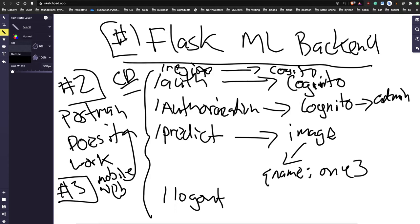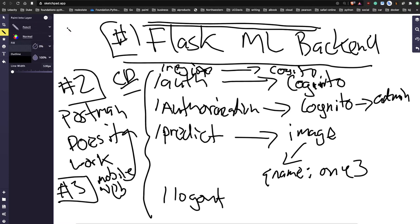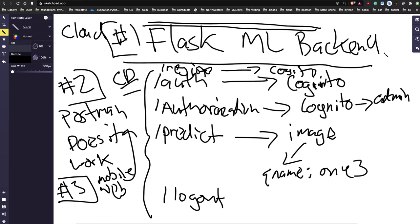A student asks: the procedures described don't cover elasticity, which is a necessary part of their project. No matter what platform you use, you still need to incorporate elasticity. The instructor responds: this does implicitly cover it - the Flask service is running in the cloud on one of these cloud platforms.